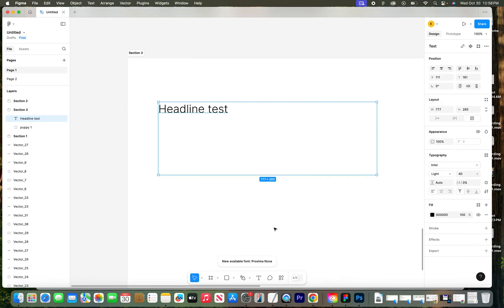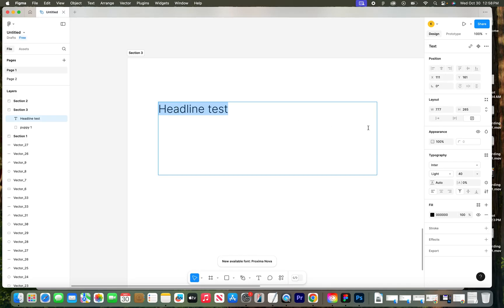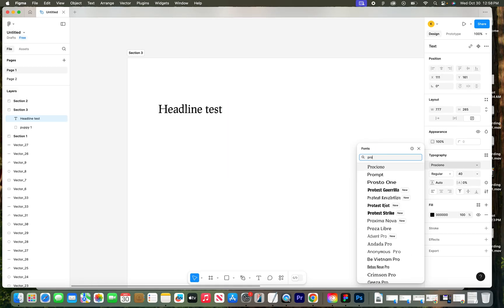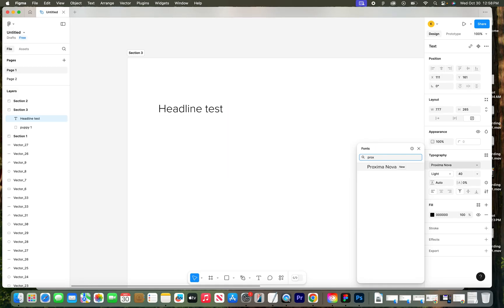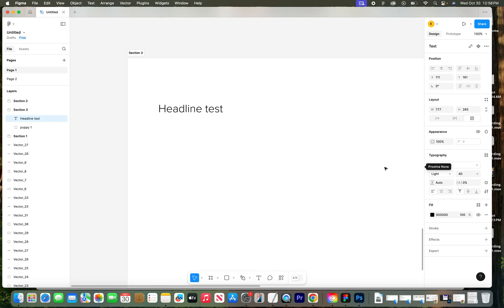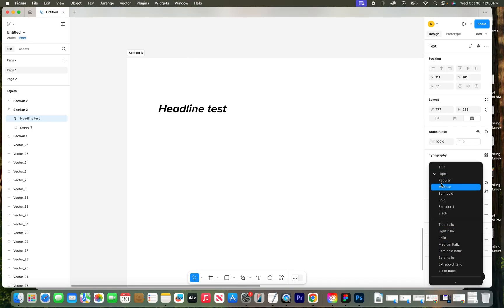Now let's pop over to Figma and see if the font is available. I'm going to double-click on my text, go to typography, and look for Proxima Nova — and there it is. You may have to restart Figma to see the Adobe fonts; I've had to do that from time to time. I'm going to go ahead and select it, and since I installed the entire font family, I have all my weights available.